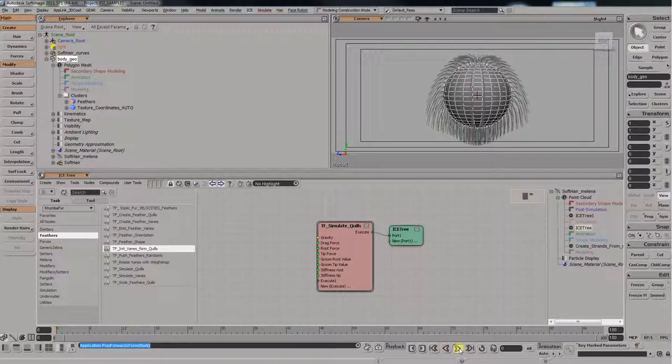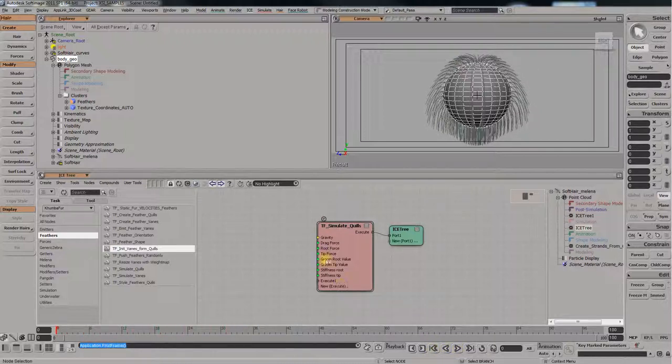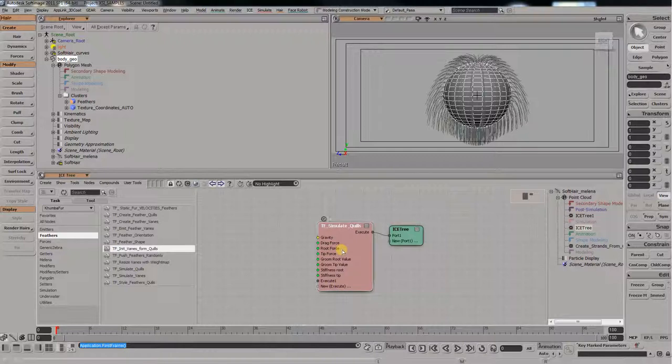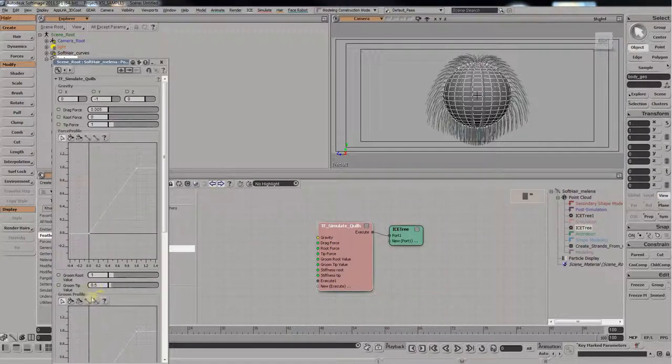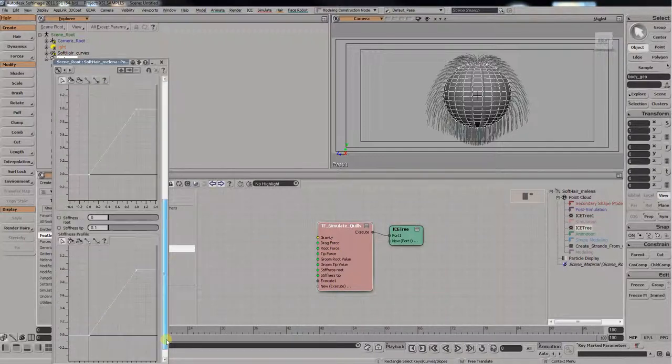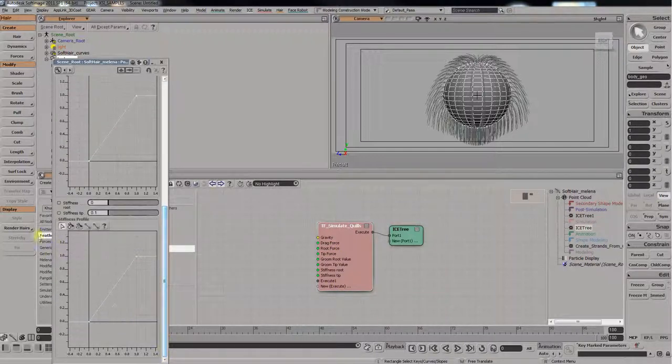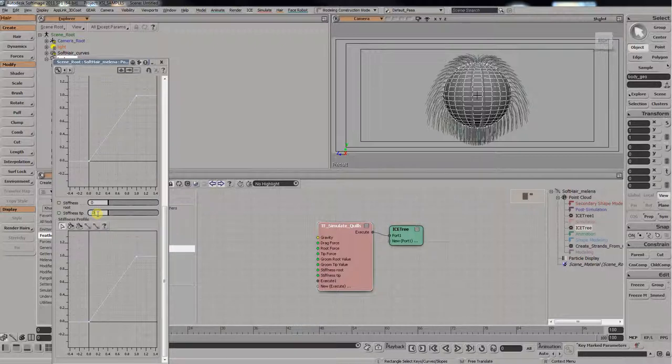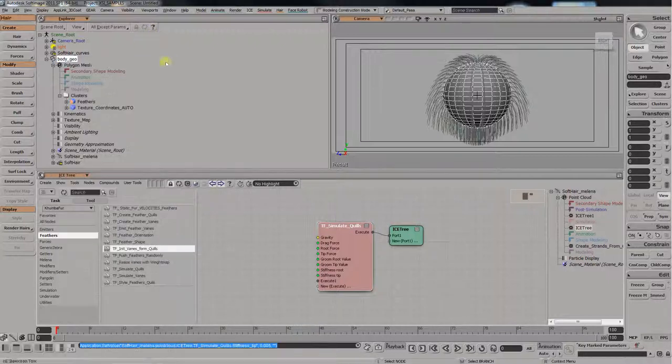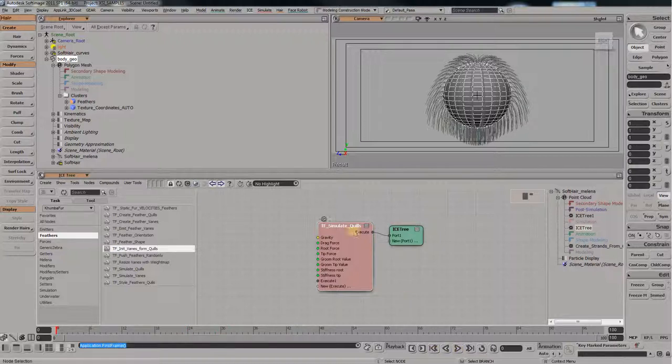Ah, it's got a bit of a kink in it. Yeah, when it starts there. It's probably because of the stiffness. Let's go see. Down stiffness is point something. Let's make that less. Ah, let's go see now. Yeah, it's perfect. Okay, great. Okay, so those are quills.